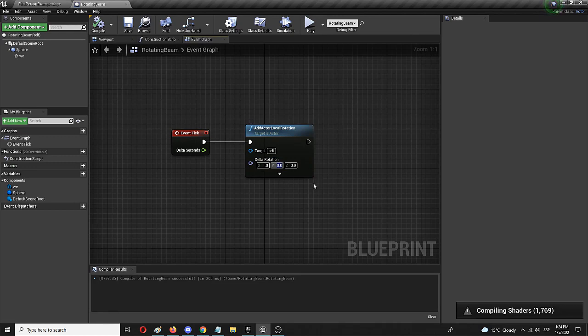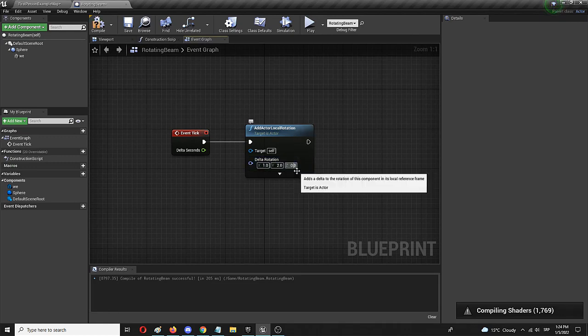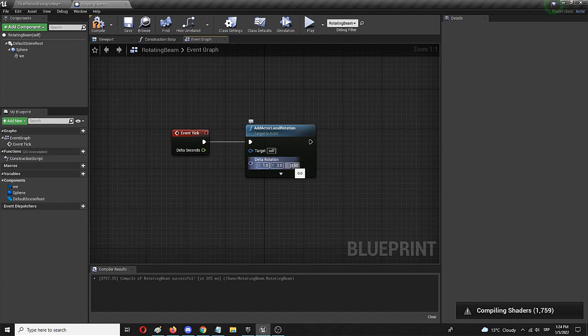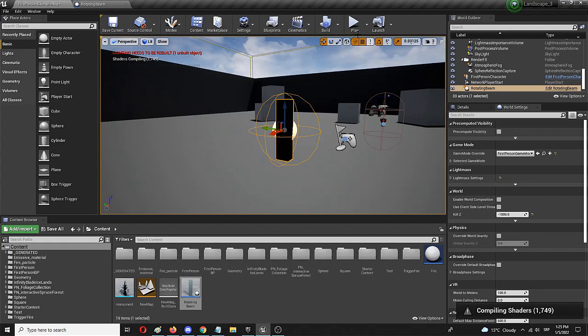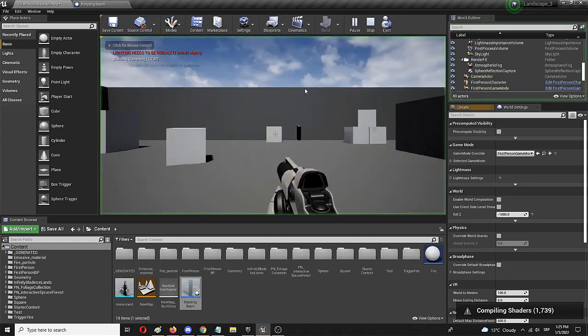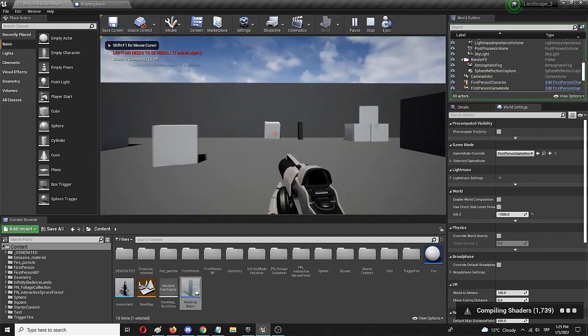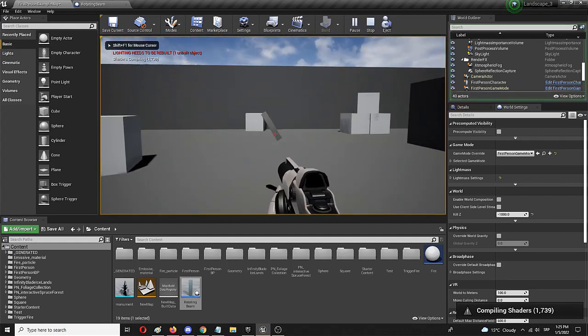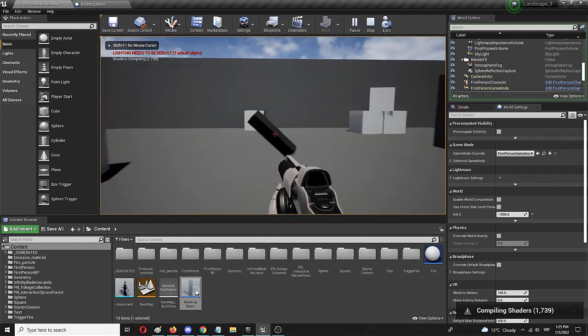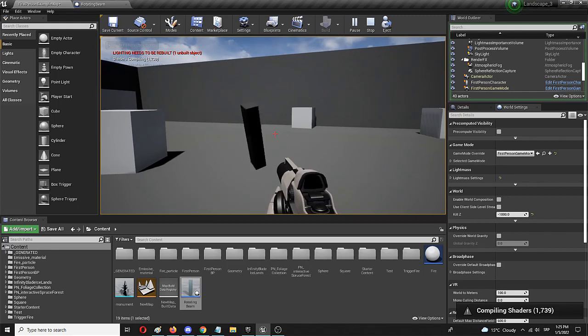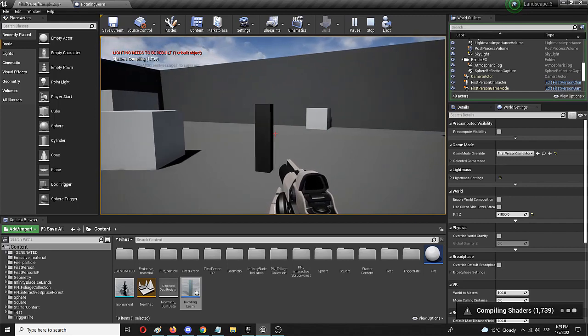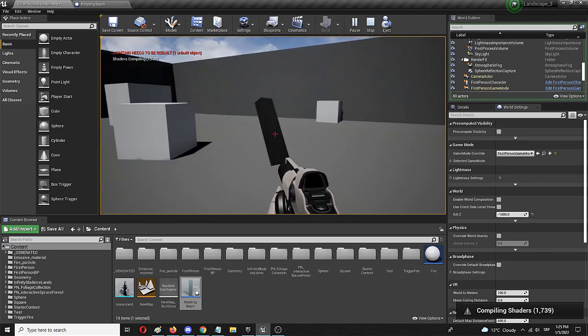So let's do three, two, four for Y. And let's do, let's say, five for Z scale. Let's compile, save. And let's see it. As you can see, it has that really weird, different kind of rotation.